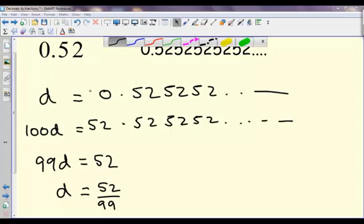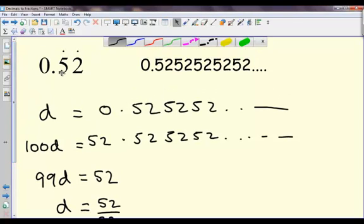That's it. You'll get used to whether you multiply by 10 or 100, and it's largely to do with how many recurring decimals there are — how many decimal places.